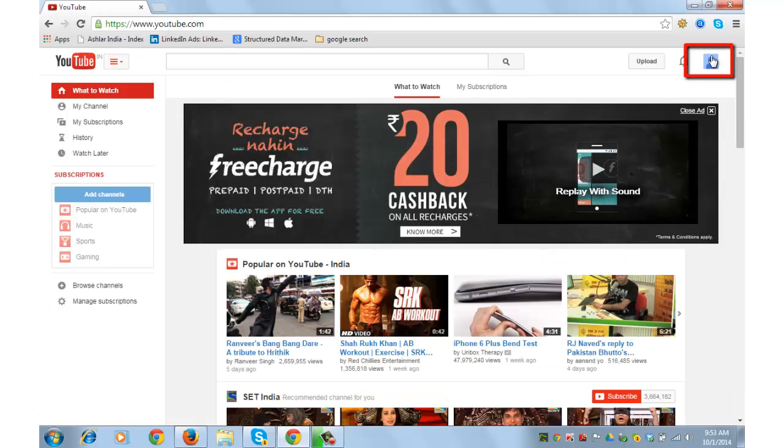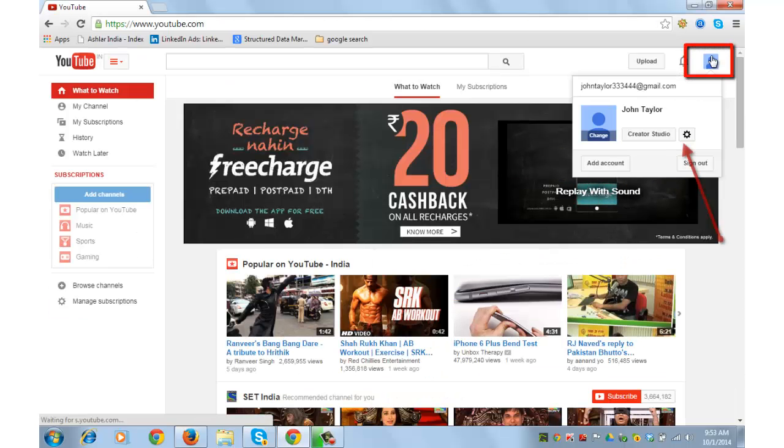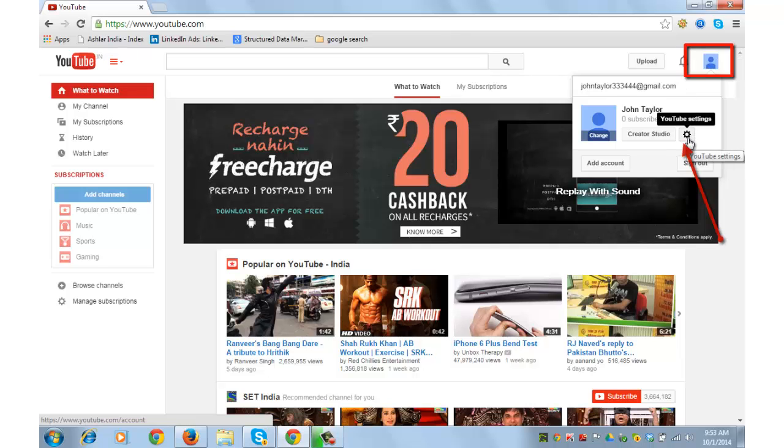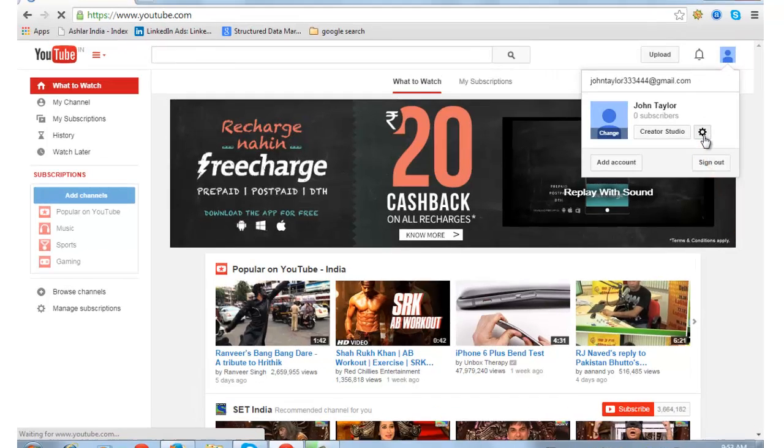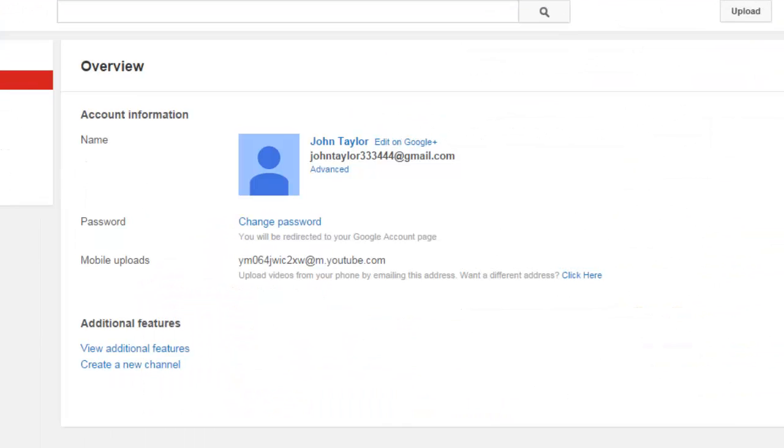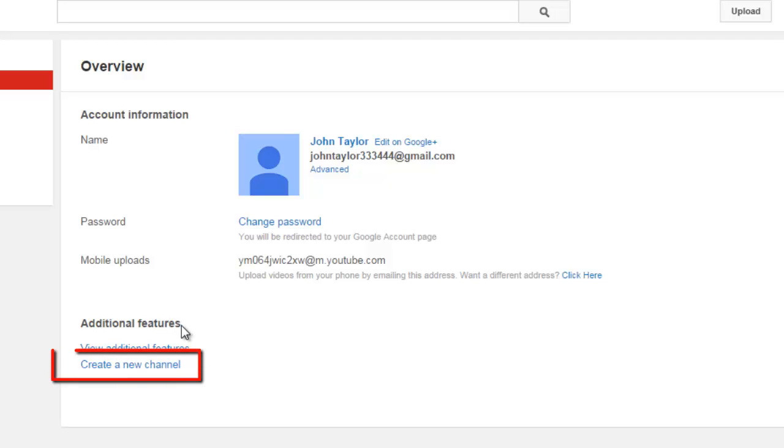Click on this image icon on the top, click on YouTube settings, look for this additional feature at the bottom of the screen, and click on create a new channel.